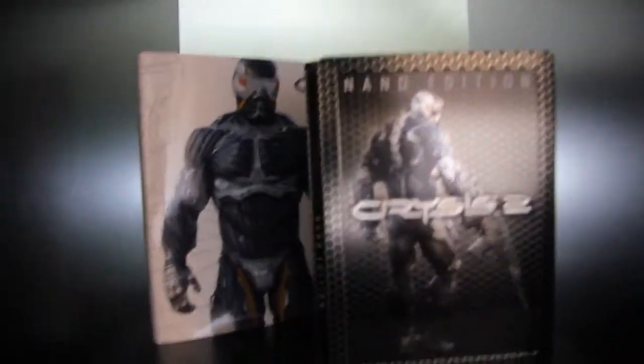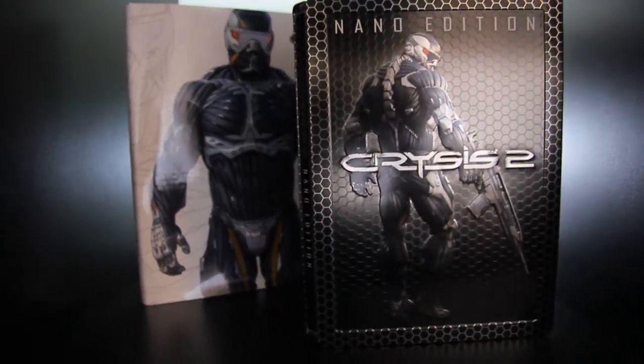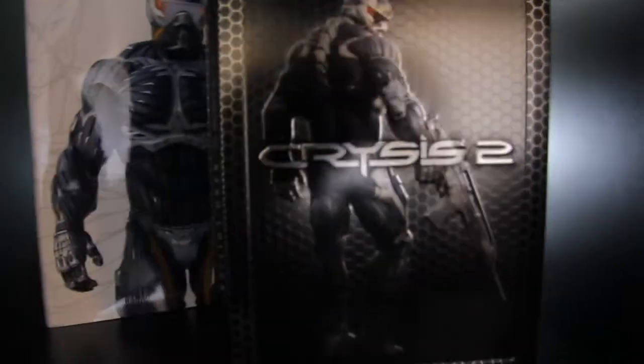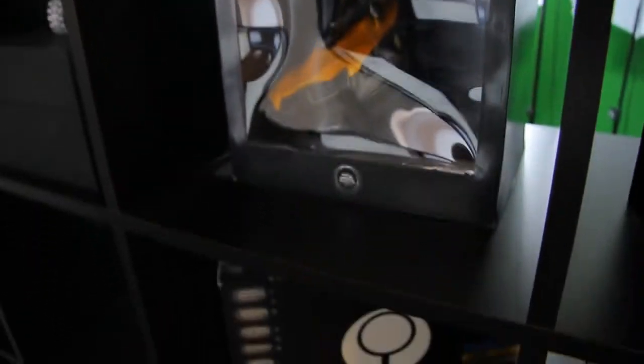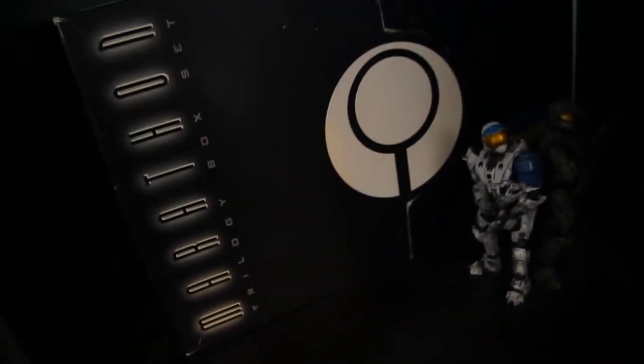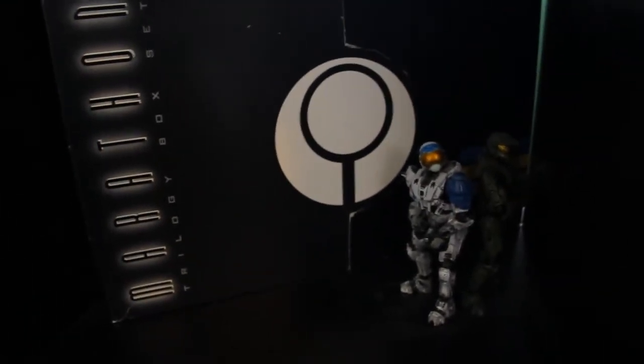I have Crysis Nano Edition stuff here - the art book at the back, nicely displayed in my shelf, and the Crysis limited edition figurine, still factory sealed. I'll never open that. Over here I have Marathon. This game is really awesome, got it in 1997 or so. It's the trilogy box set, so that pretty much means it has all three Marathons on it. It's really rare.